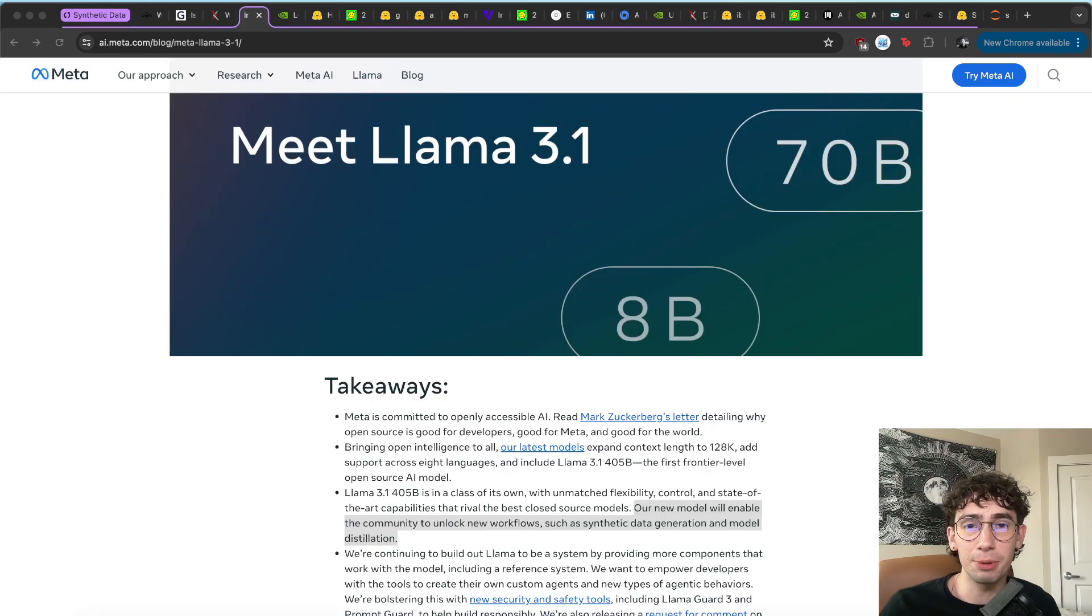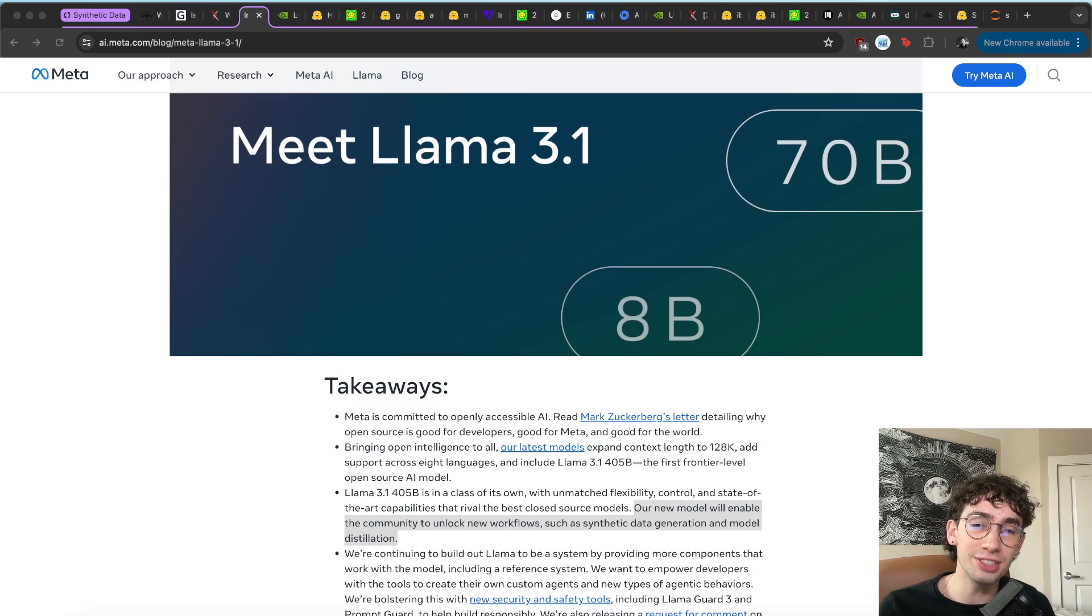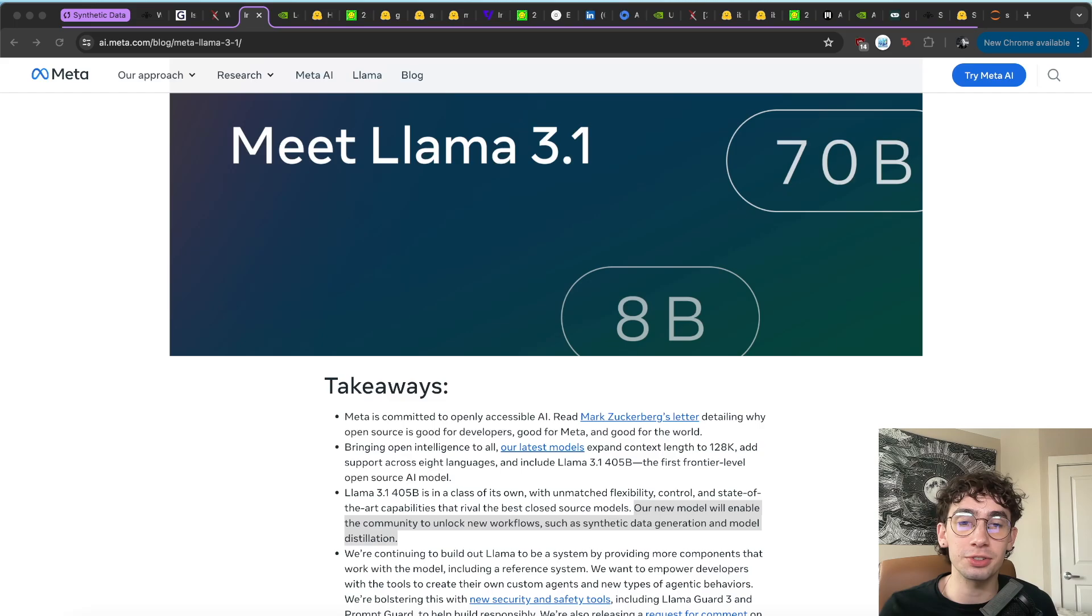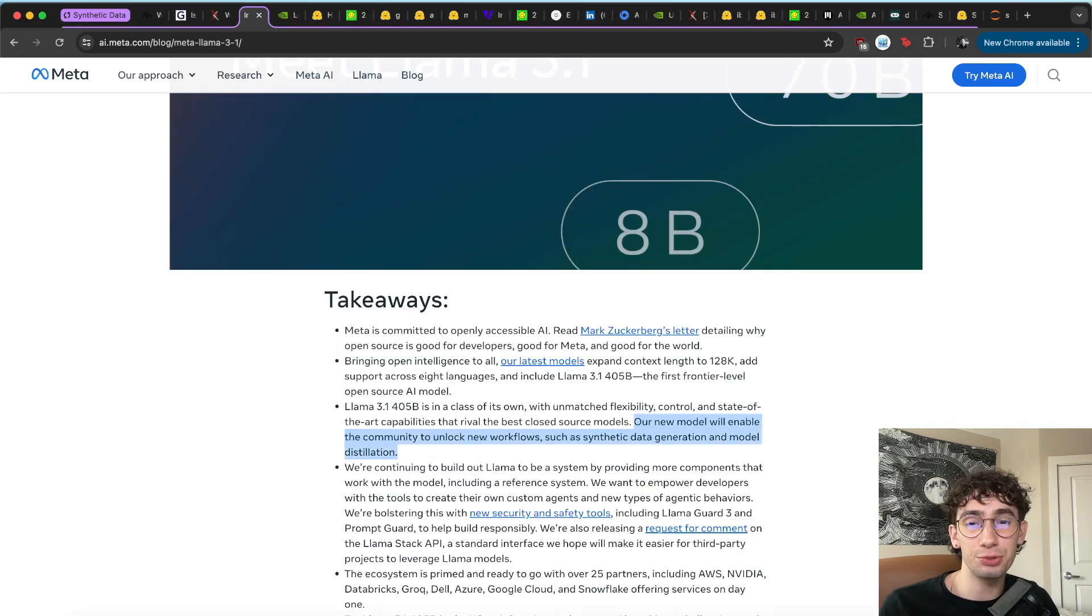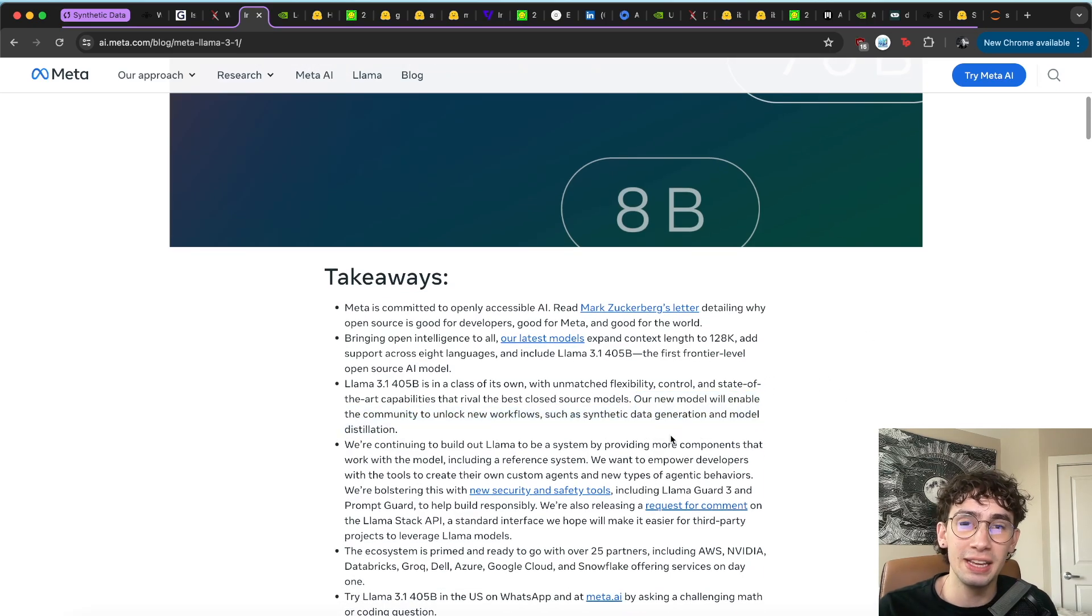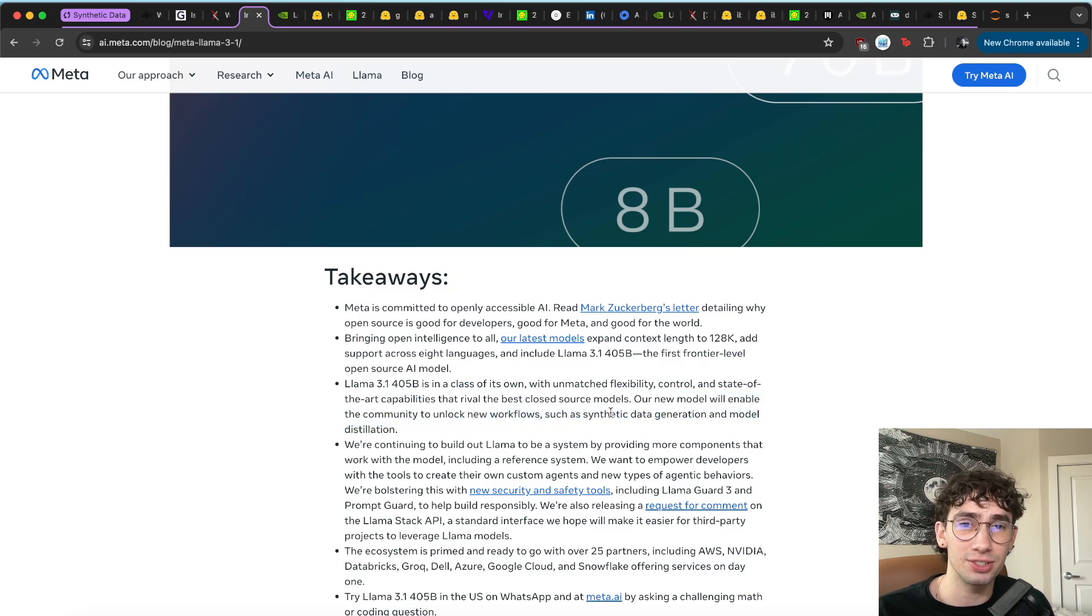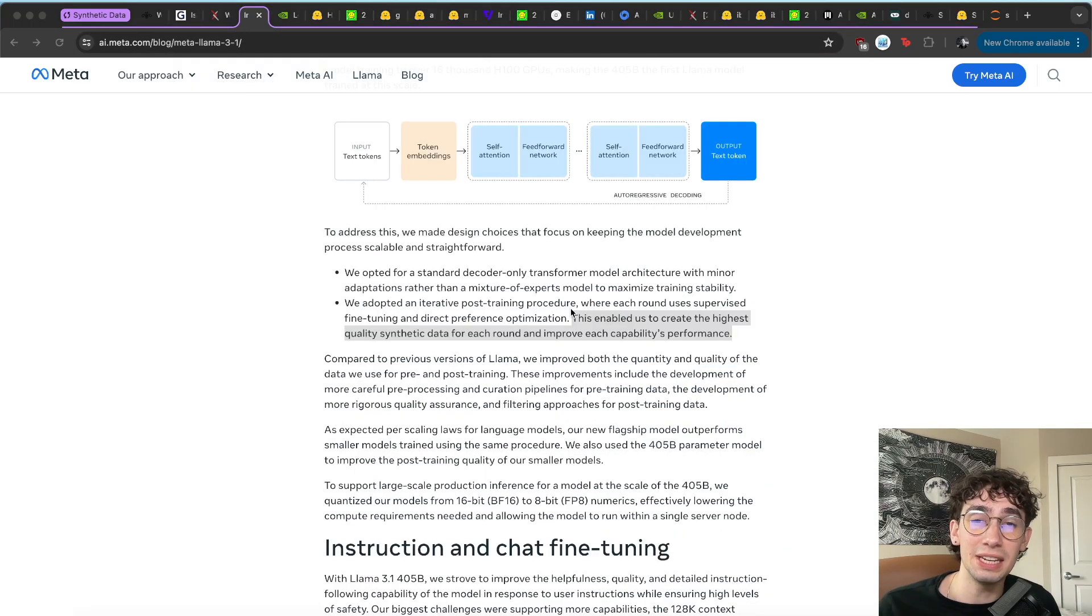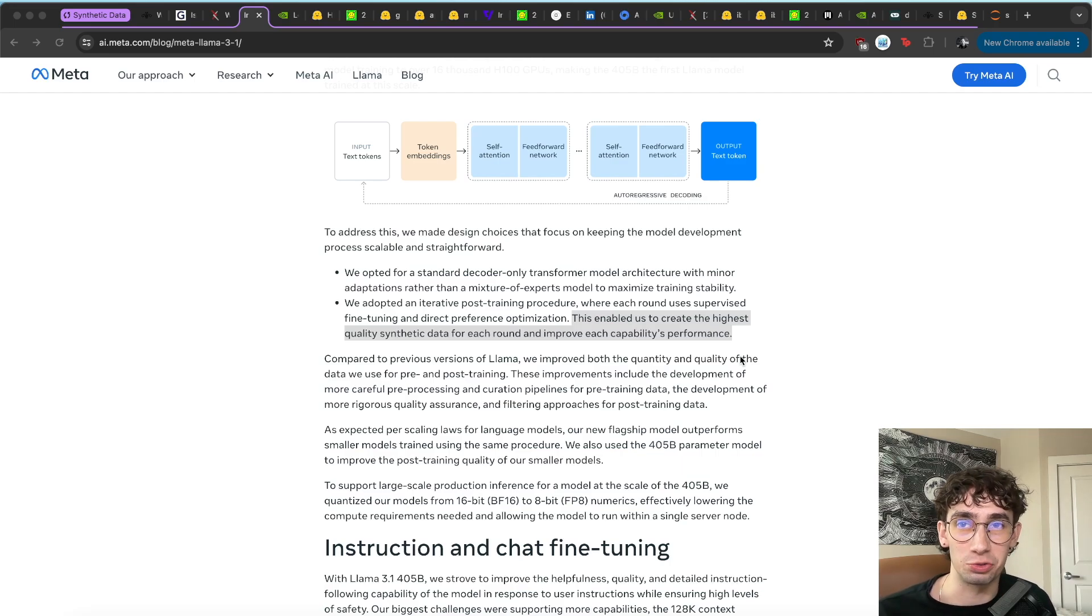Over the last couple months, I've started to see more importance being given towards using synthetic data and generating synthetic data both with language models and for the fine-tuning or optimization of language models. Meta's recently released Llama 3.1 405 billion parameter model explicitly states that the new model will enable the community to unlock new workflows such as synthetic data generation and model distillation. And even the model itself was fine-tuned and optimized using synthetic data as well.